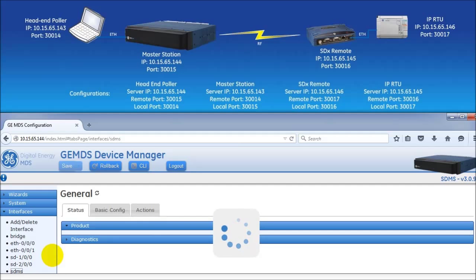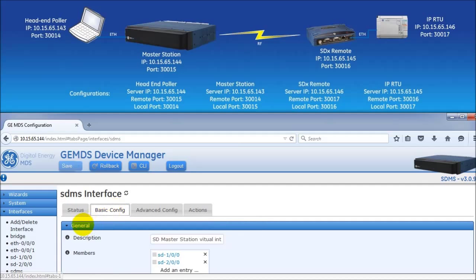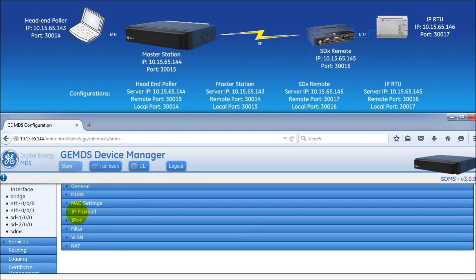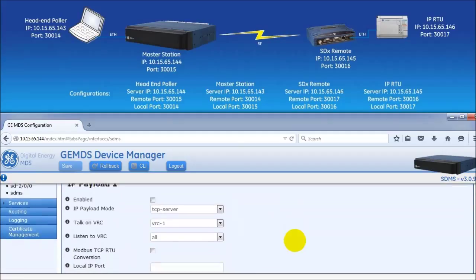On the basic config tab, scroll down the web page and expand the IP payload section. In this video, we will be configuring only IP payload 1.